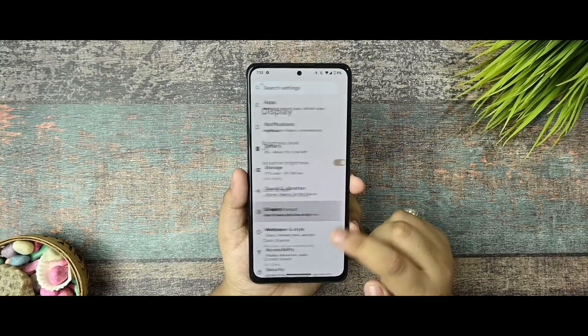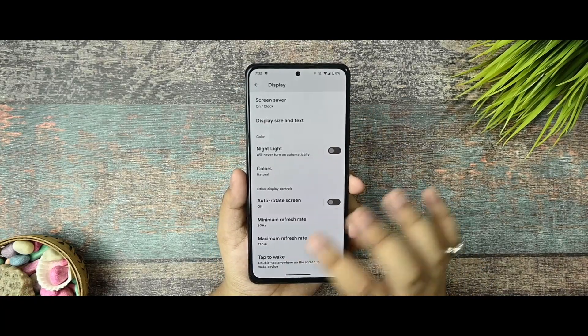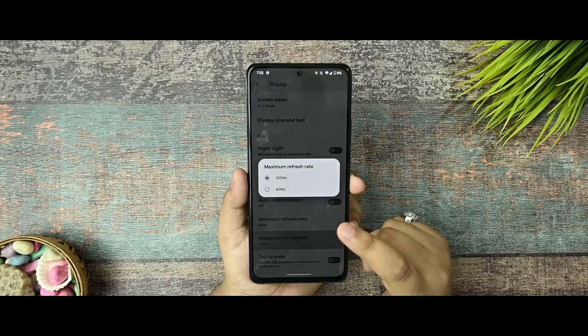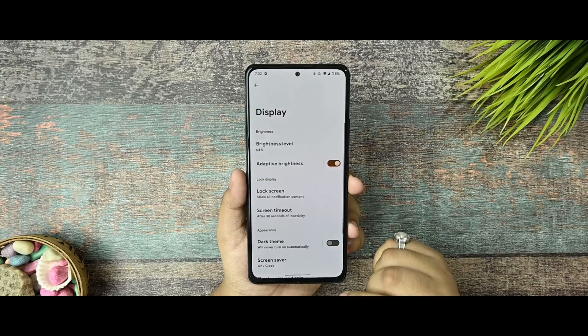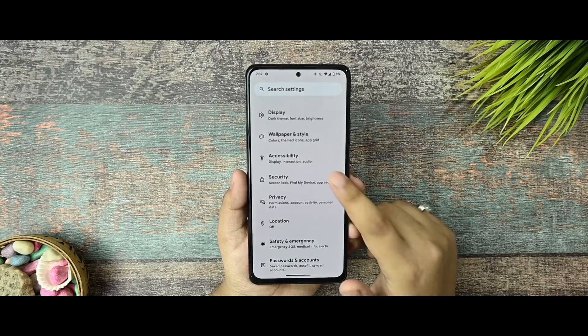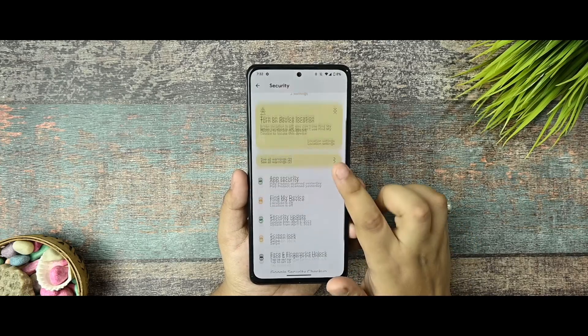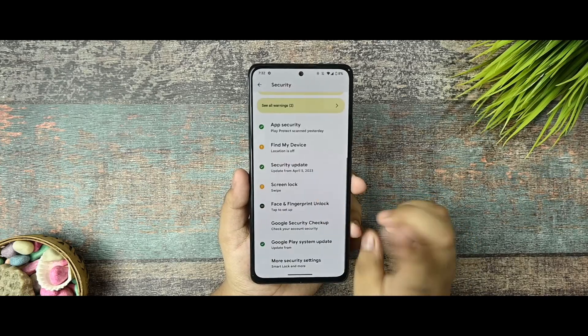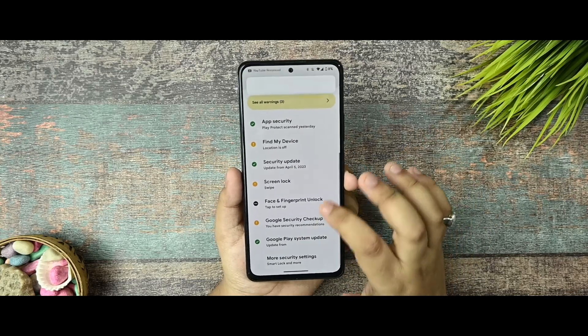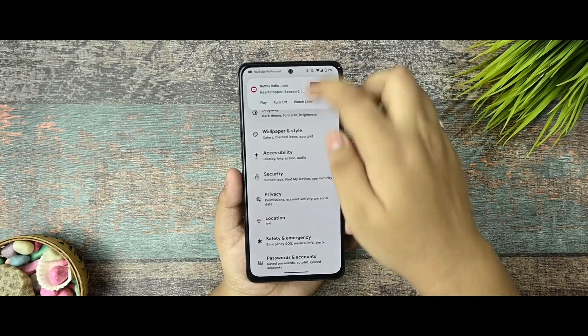Now let's talk about the display section. Nothing new. Minimum refresh and maximum there. I set 120 Hz. And this is the security. You are getting the face and fingerprint unlock both, so there isn't any issue with that also.